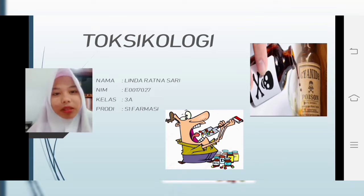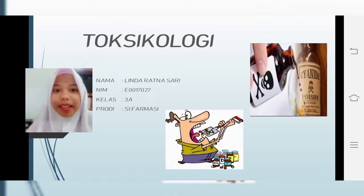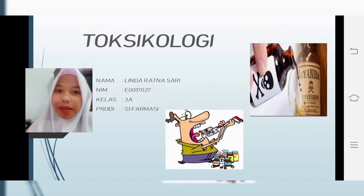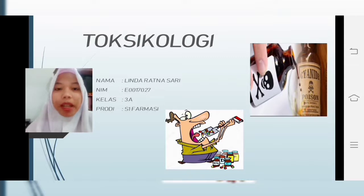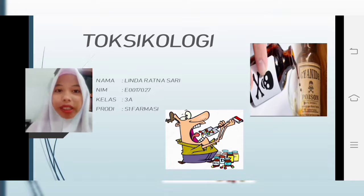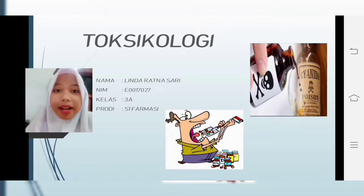Assalamualaikum warahmatullahi wabarakatuh. Saya Linda Ratnasari, studi S1 Farmasi dari Stikes Baktimandala Husada Selawi. Saya akan memaparkan materi toksikologi. Sebelum saya memaparkan,